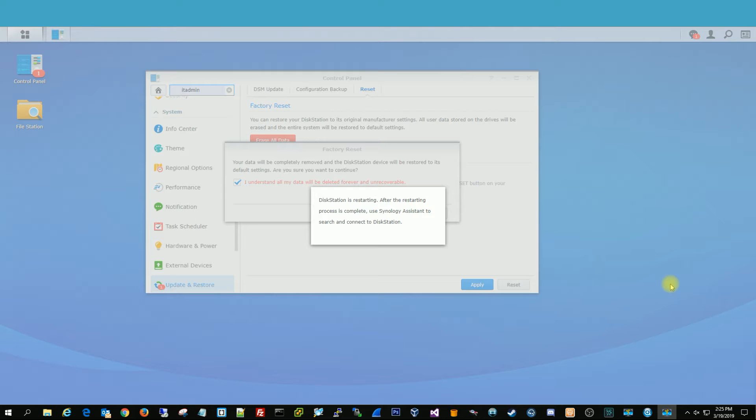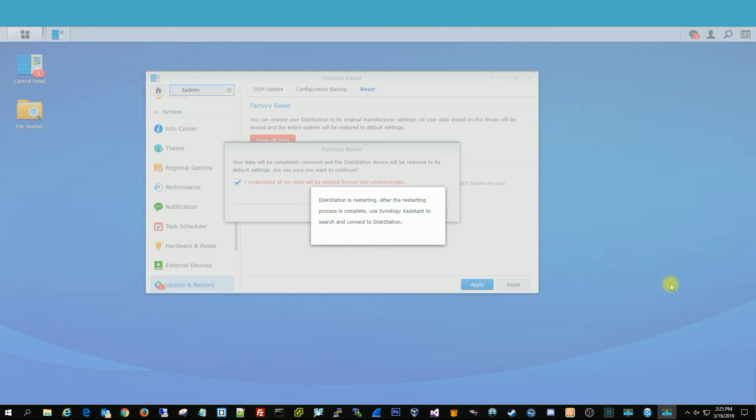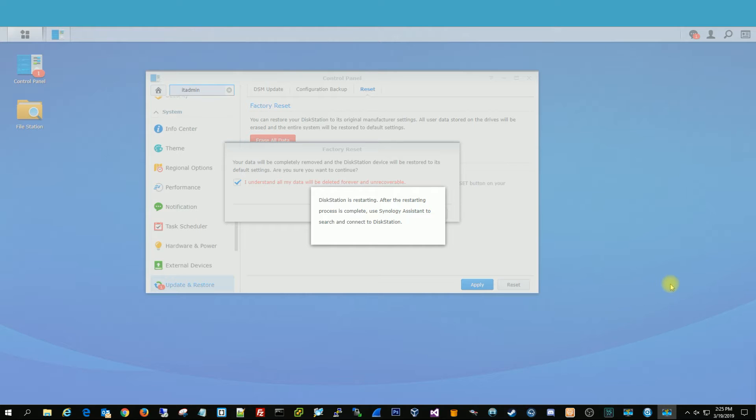So this is going to take a little bit, so we're going to go ahead and pause the video, and then once it comes back up, we're going to show you. It's going to basically be like how you first had it. It's going to walk you through the setup process of setting up your new Synology.